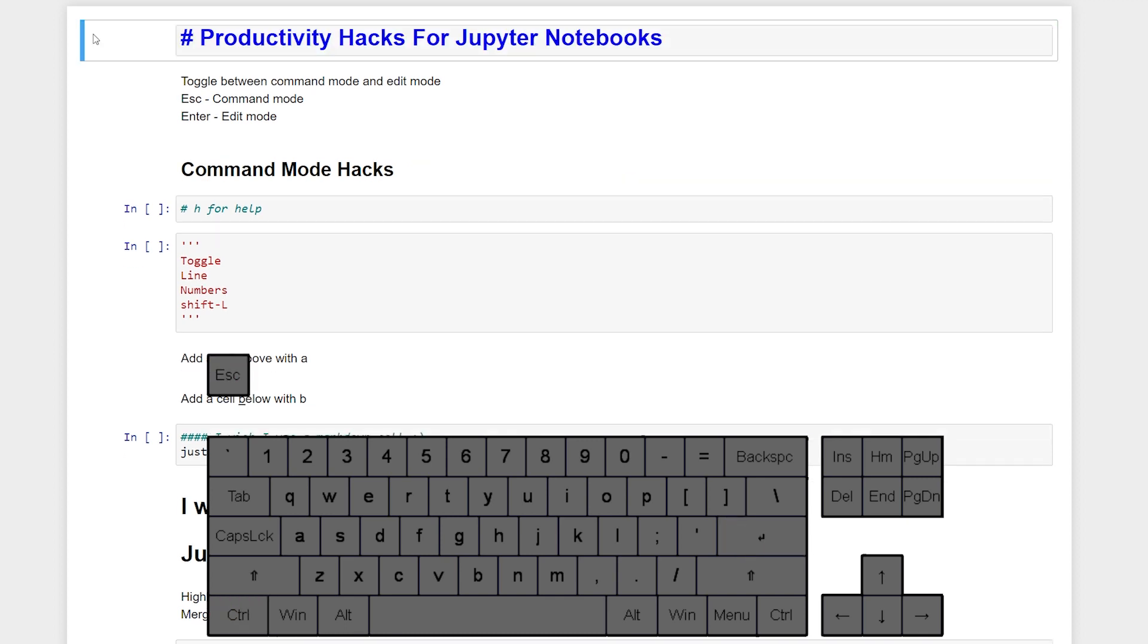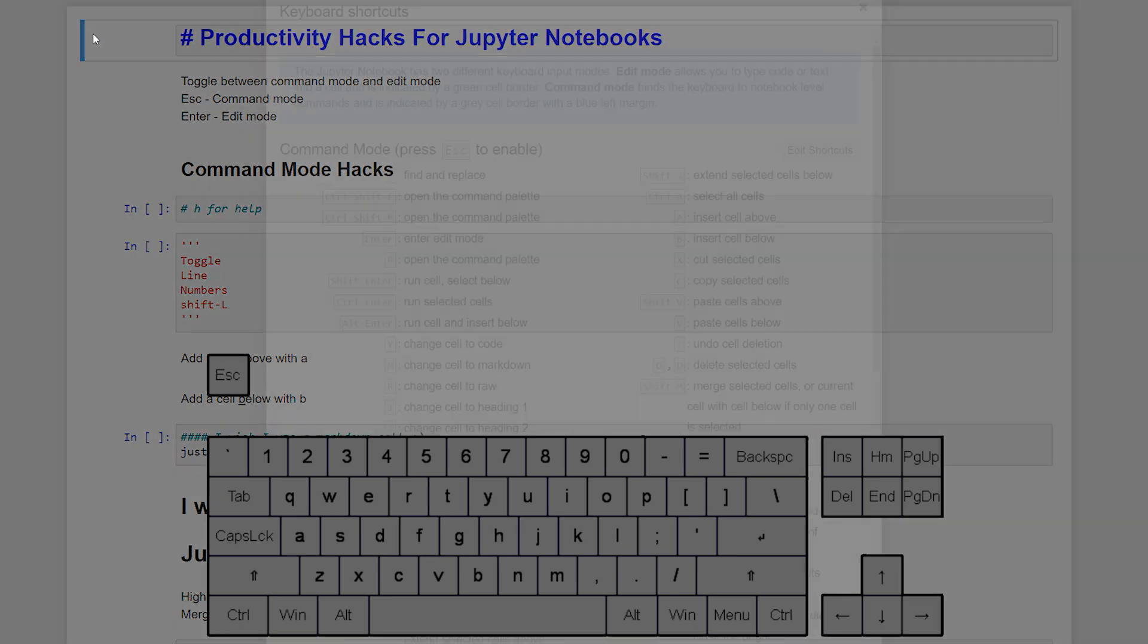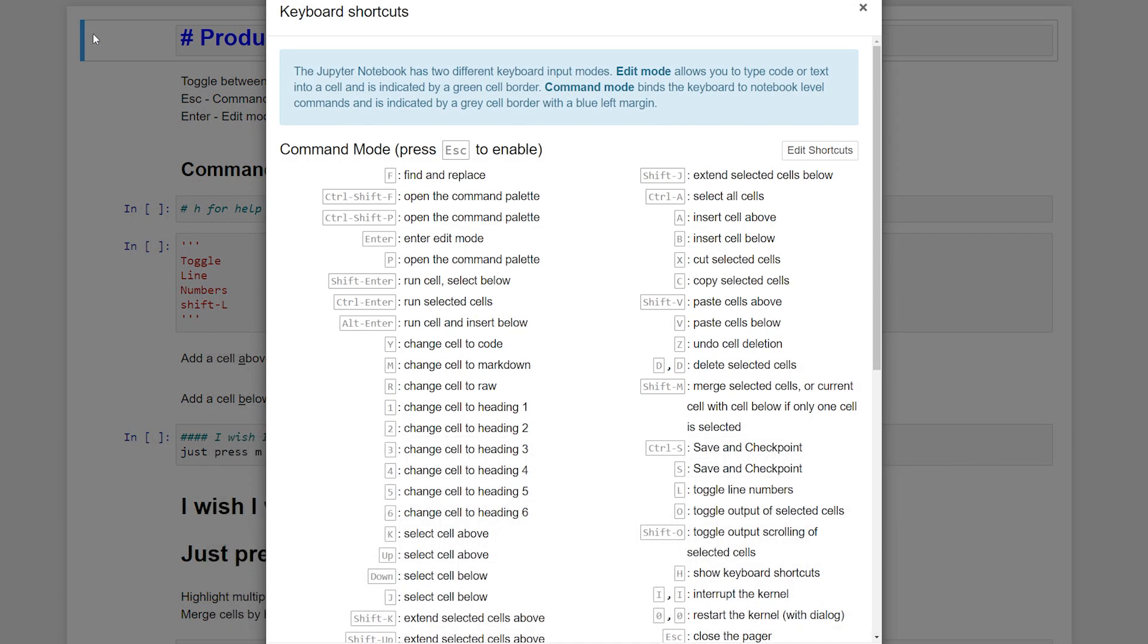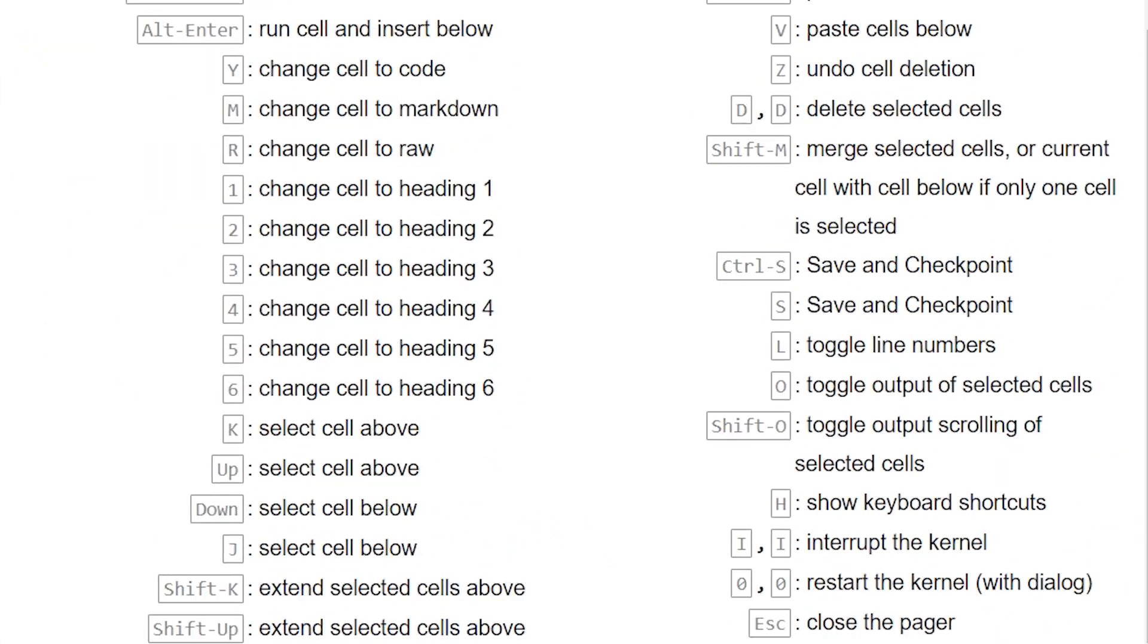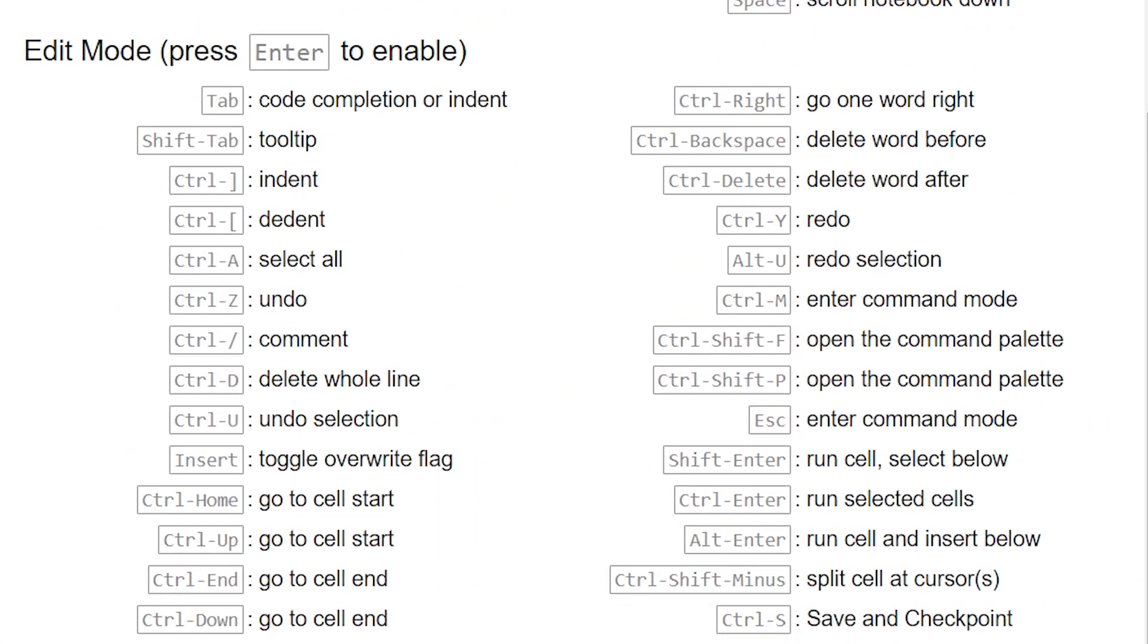First we're going to start with the Command Mode hacks. We can pull up the Help window with H. This provides a list of keyboard shortcuts for Command Mode and for Edit Mode.